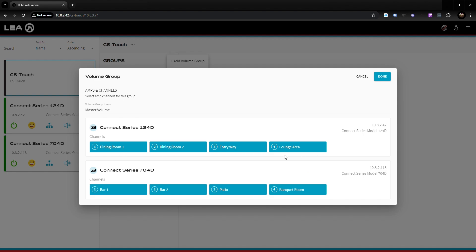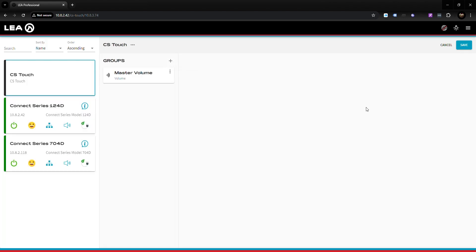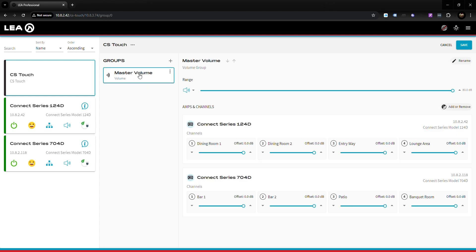I've selected all both amplifiers and all channels so they can all be turned up and down with this Master Volume, then I click done. You'll see the Master Volume group shows up. When you click on Master Volume you'll notice you have a few additional settings you can set.